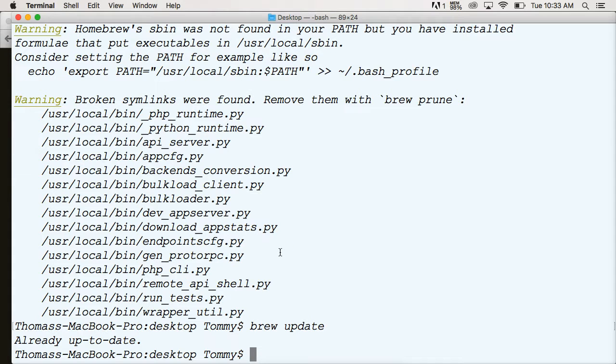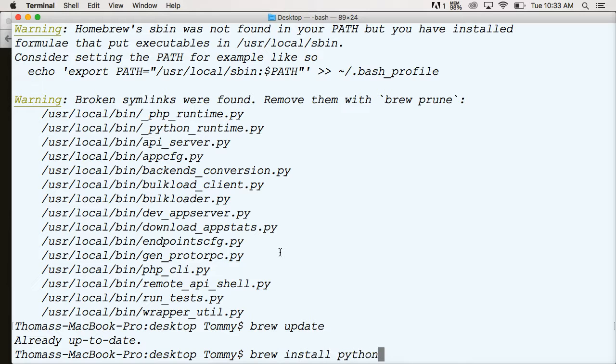Next thing we want to do, next command we want to do is install Python 3. To do that, we're going to do brew install python3, just like that. I'm not going to hit return because I don't want to install another Python 3 on my machine because then the path gets all screwy, and I don't know what I'm working with.